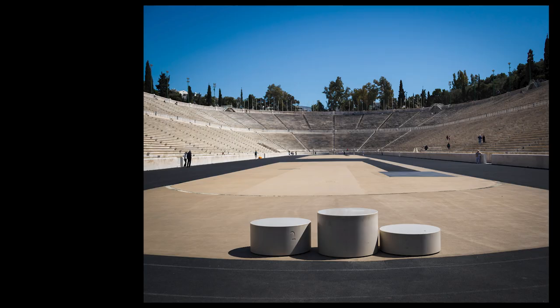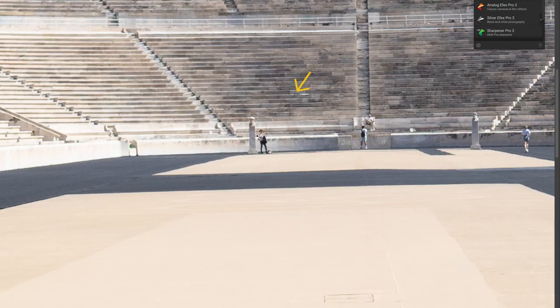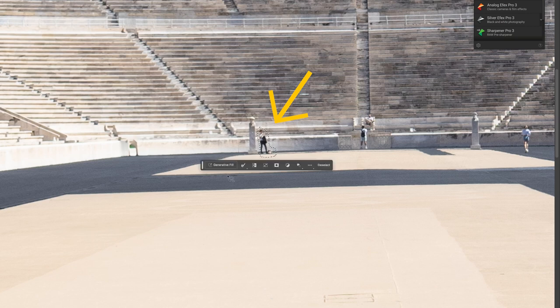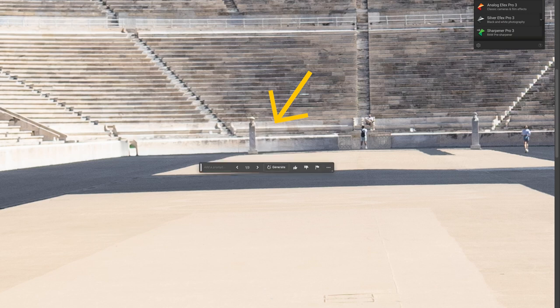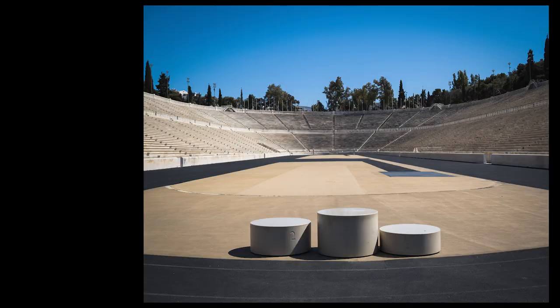Look at for example this image from Athens. It's the old Olympic Stadium and there are some tourists around, and if I want to get rid of them I just use the lasso tool and make them go away. And look at this.